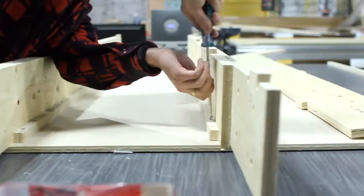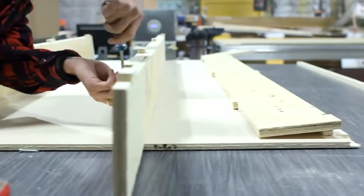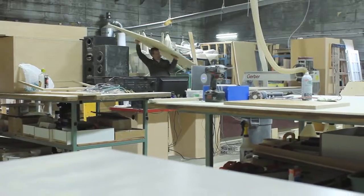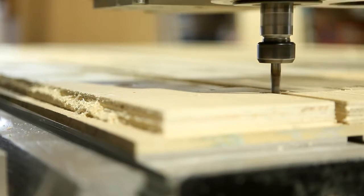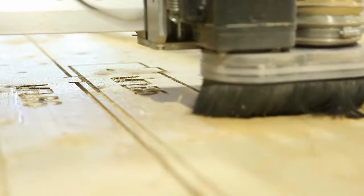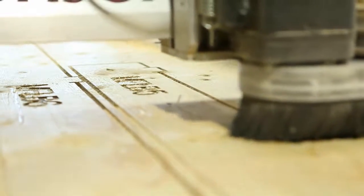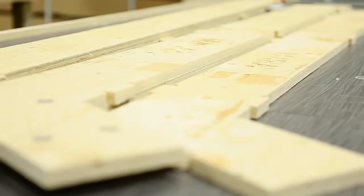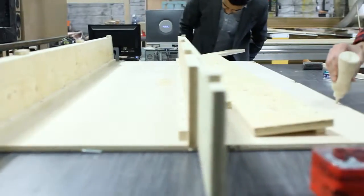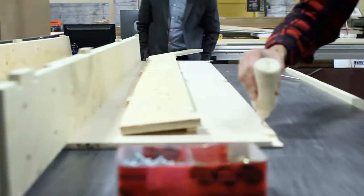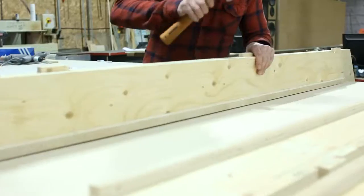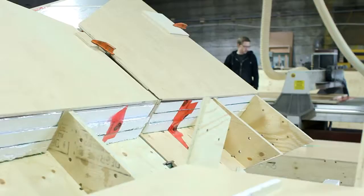We're here on site at the Bunky shop, and today we are machining parts on our CNC router. We're going to be machining our D-grade frame structural components as well as our really great quality Columbia Forest one-side finished interior panels.